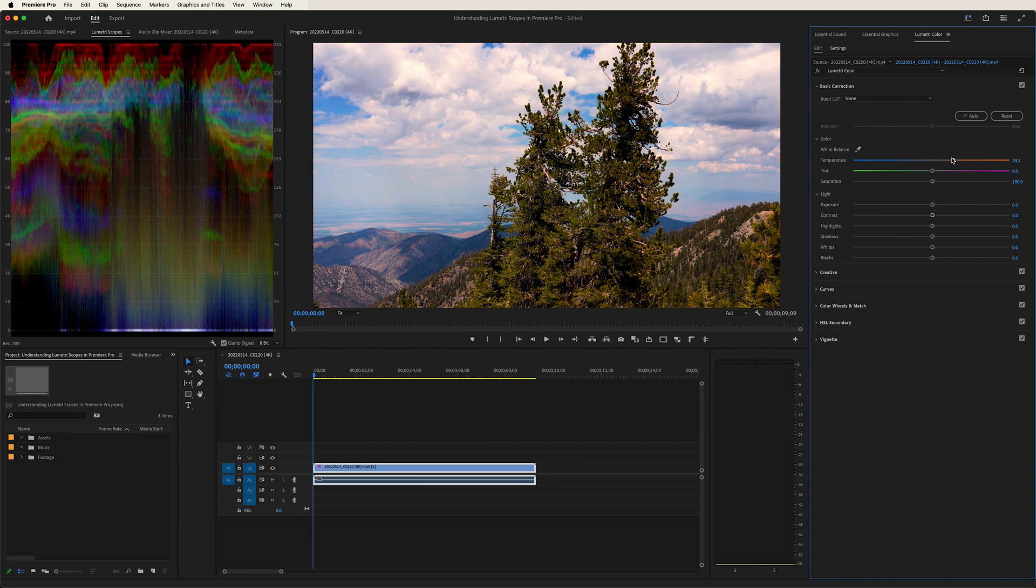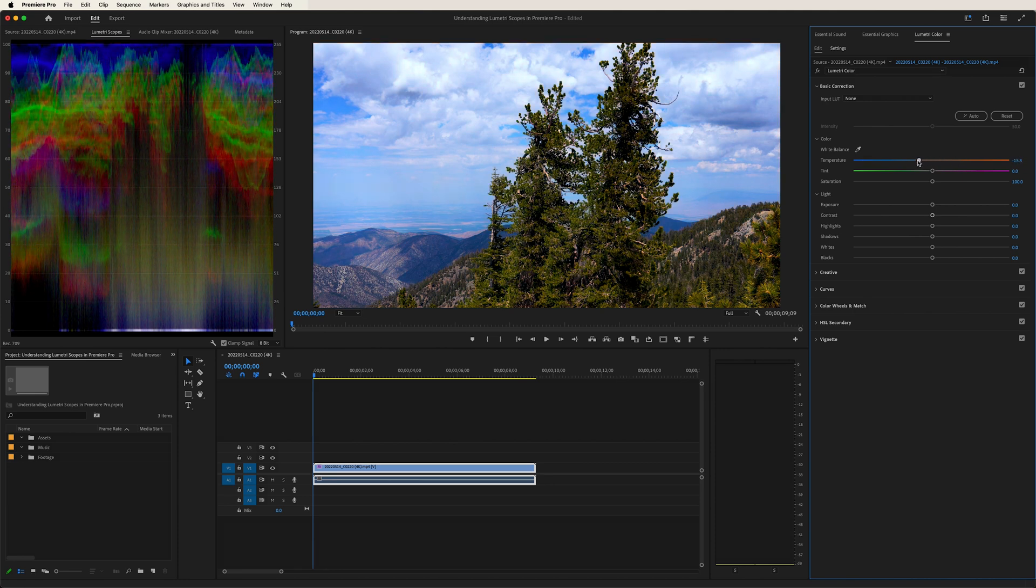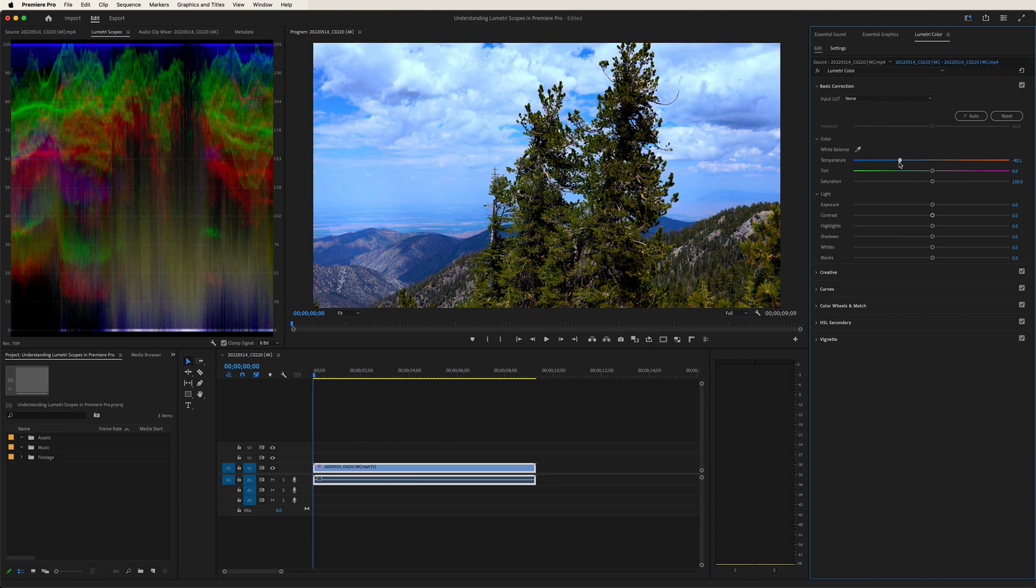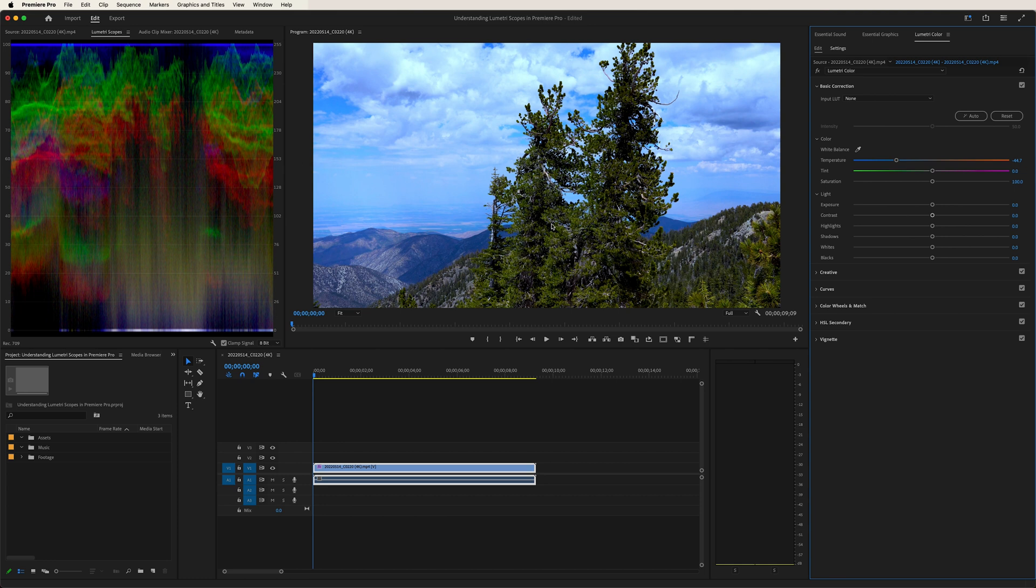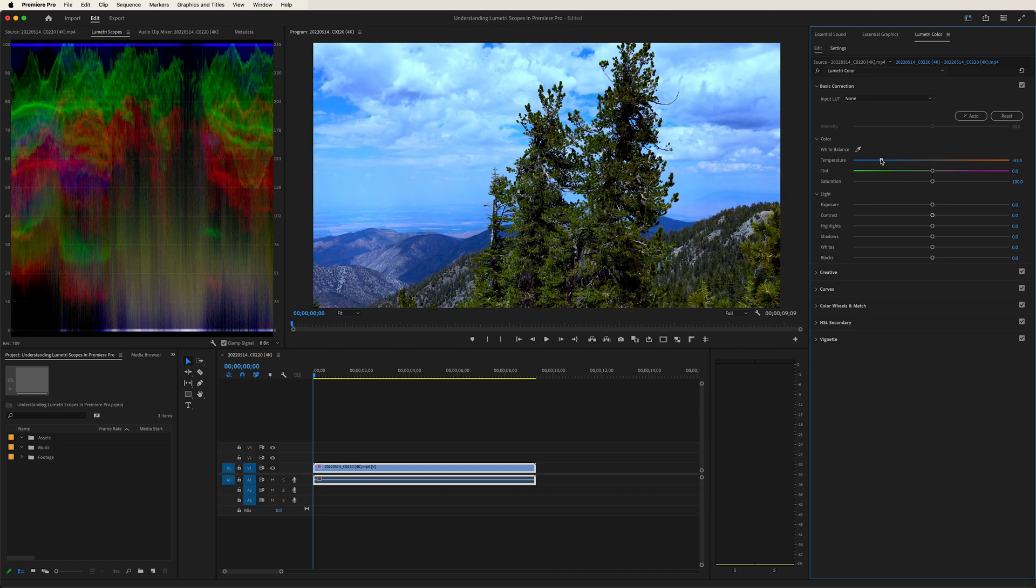Take it to the left, now the blues are really pronounced. We kind of lose some of that red value, and that makes sense as we look at the scope. And the greens, roughly stay the same, but they start to get a little washed as we take it further and further to the left.